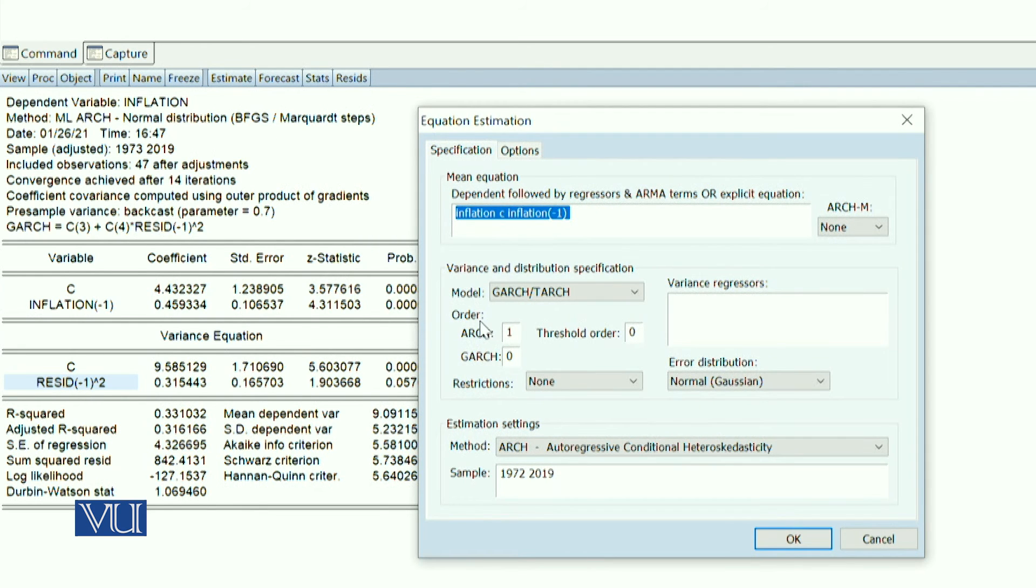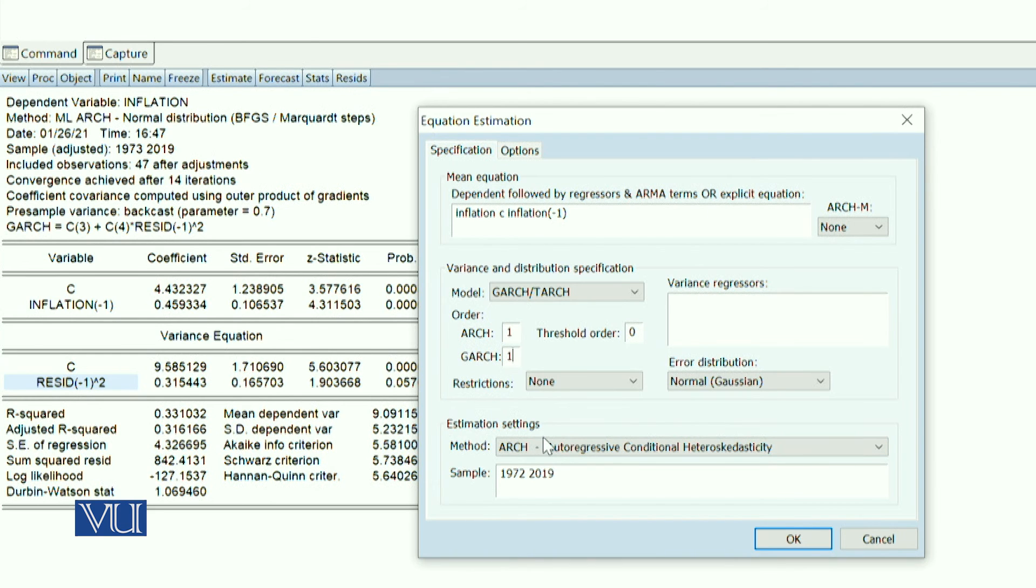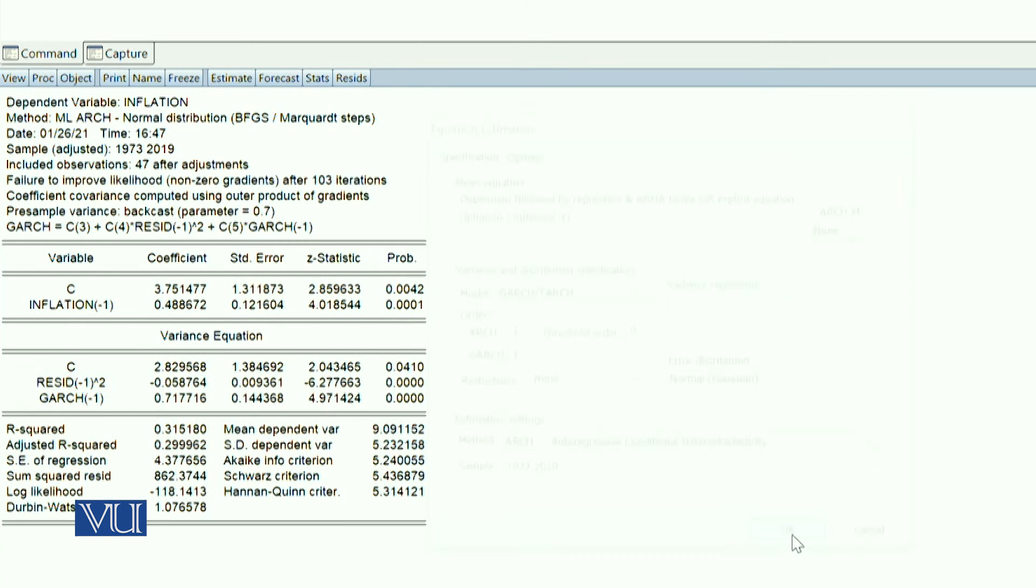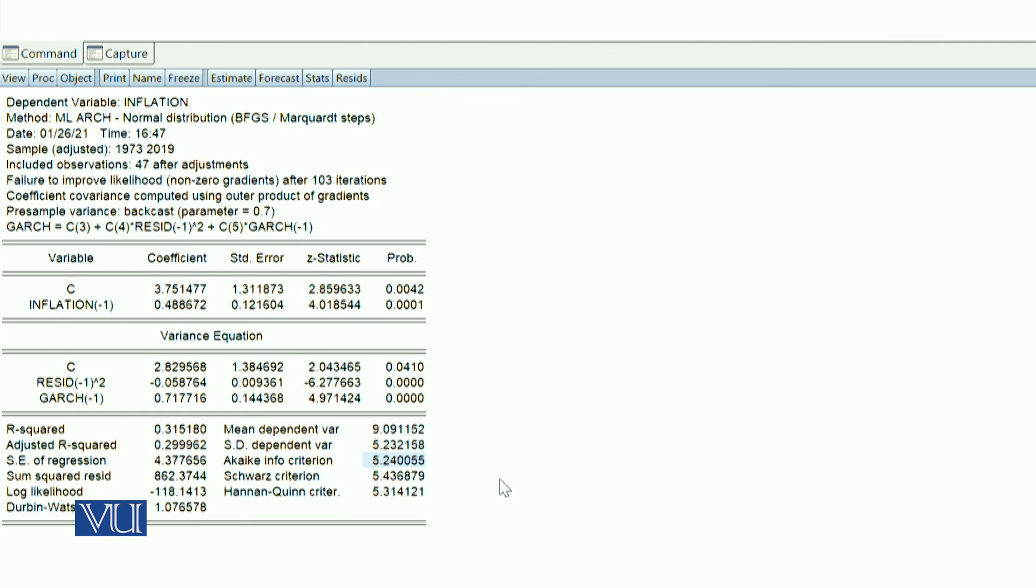You can expand this model from ARCH to GARCH and compare which one is the best model. If you have an ARCH model, your Akaike information value is 5.58. This means your GARCH model is comparatively better than your ARCH model. The GARCH model is the best model as compared to ARCH. Here you can easily separate the mean and variance equations and compare. You can see the volatility pattern.